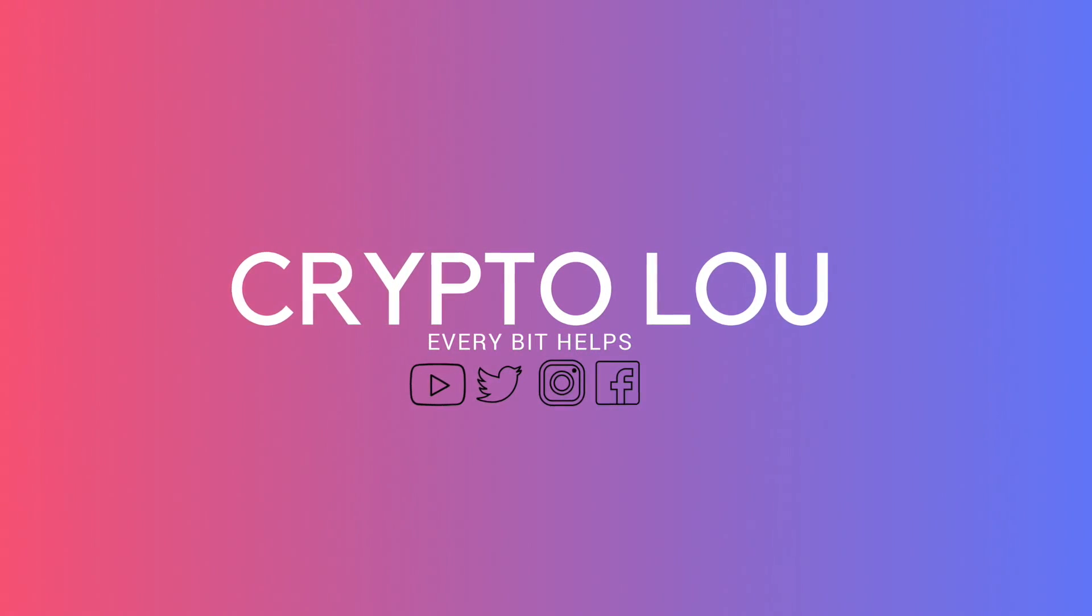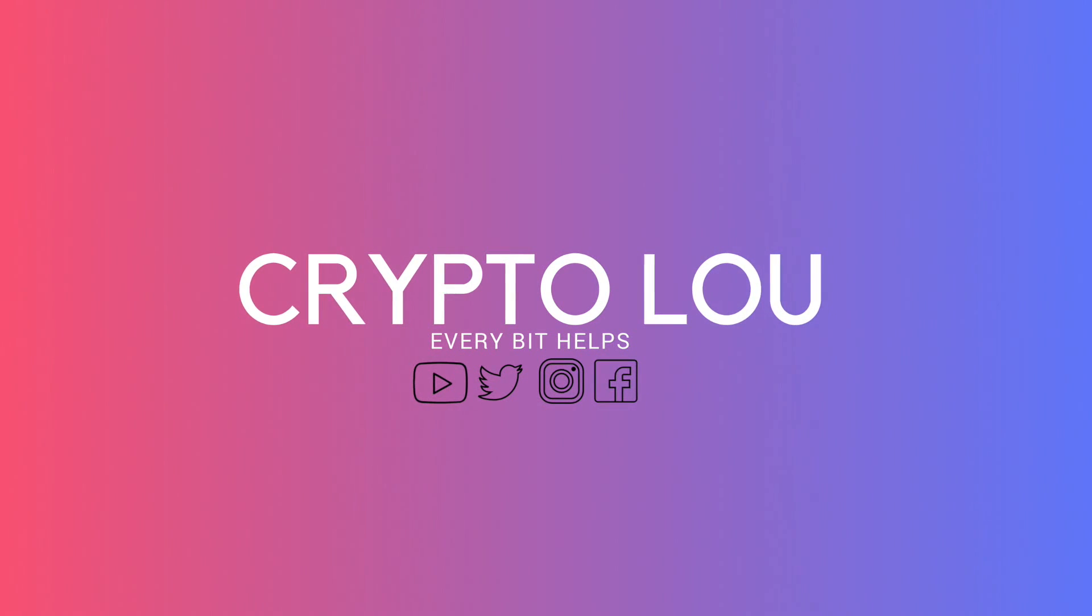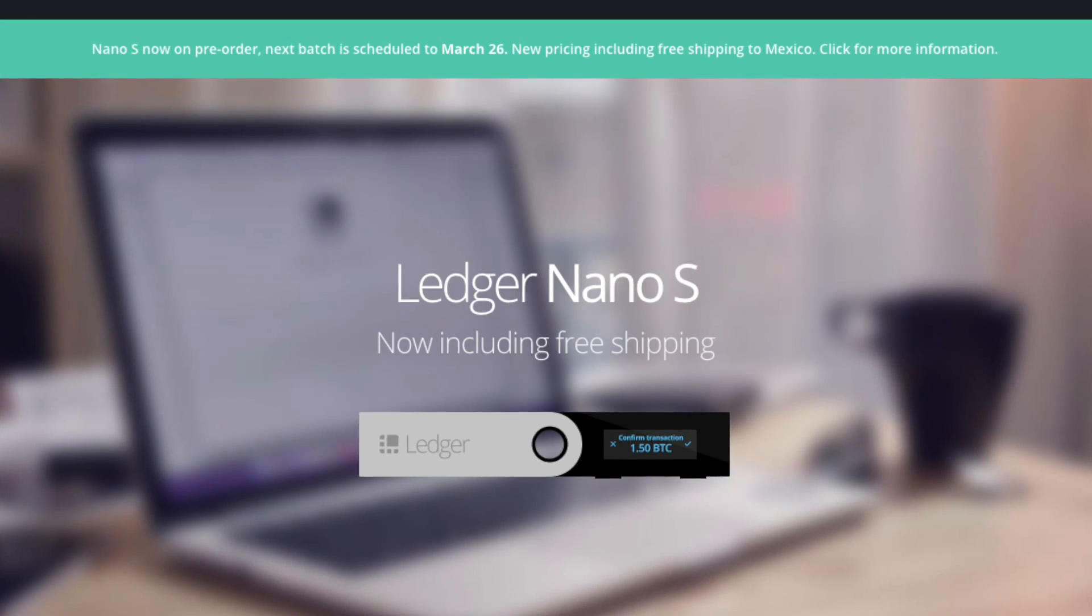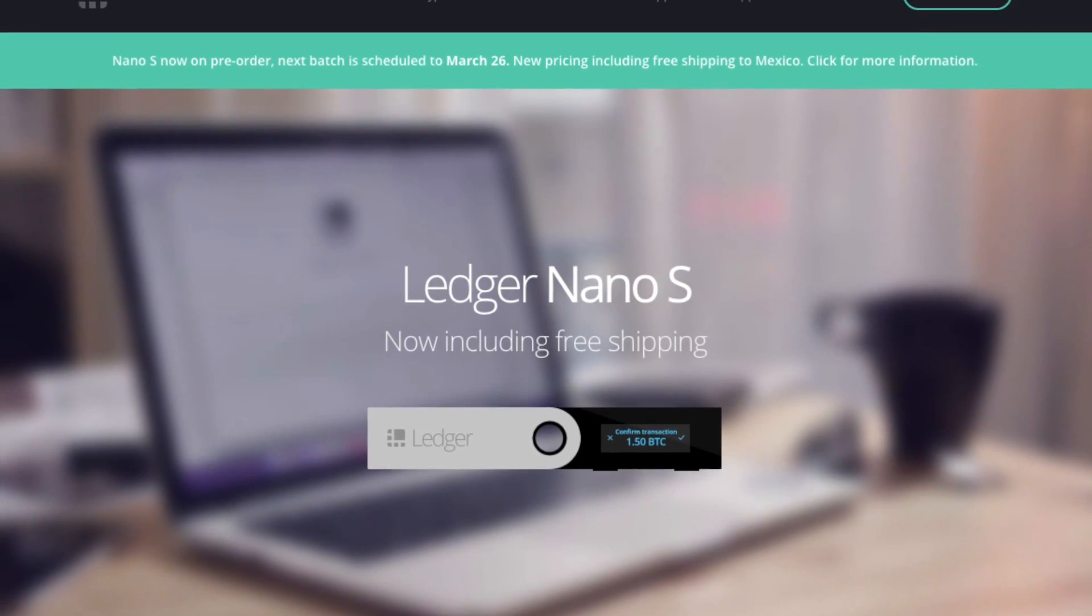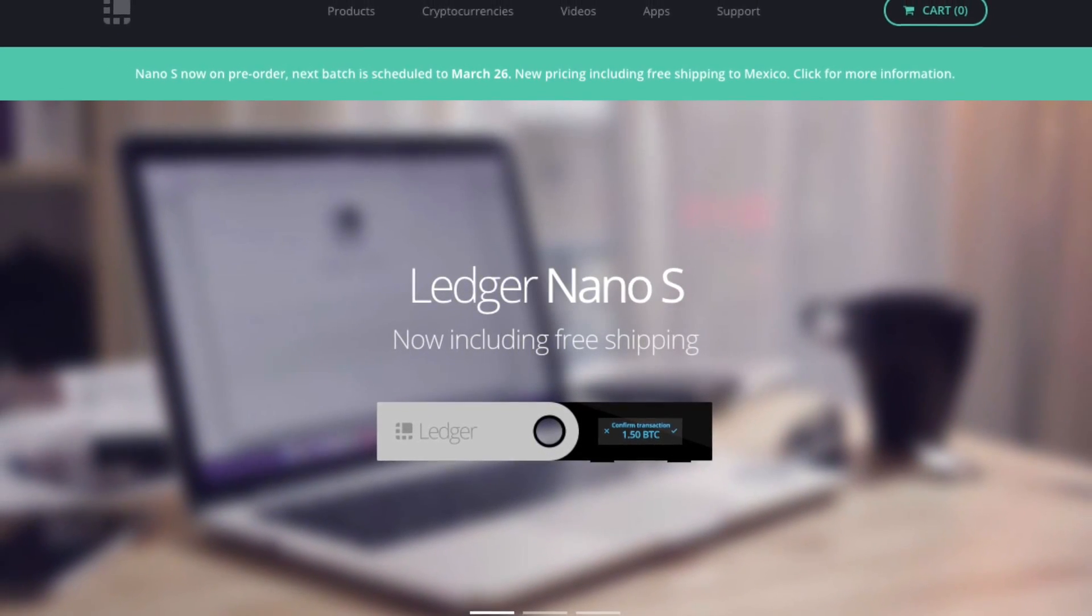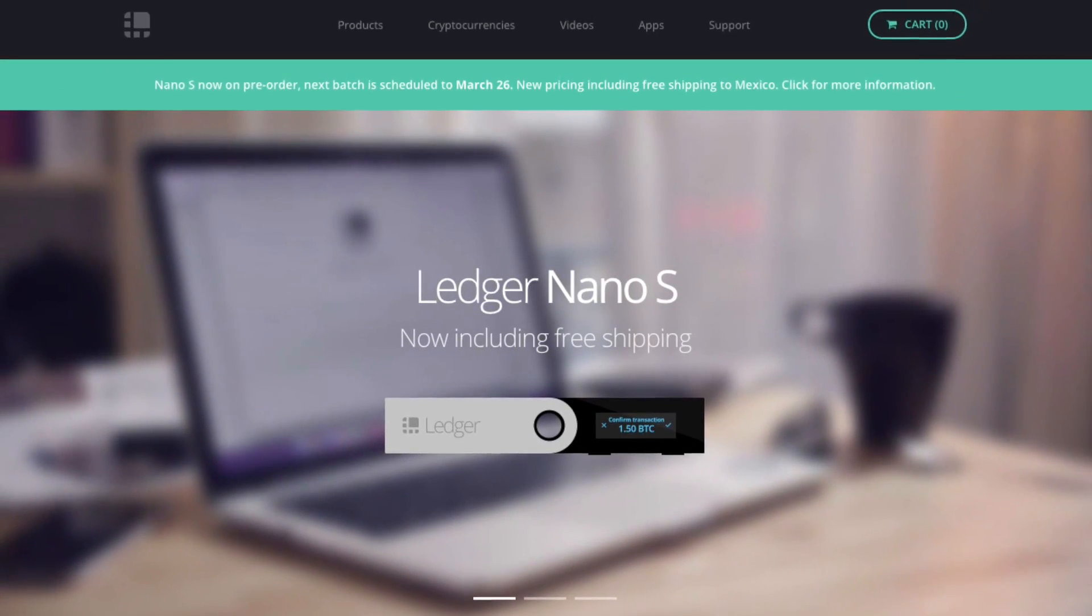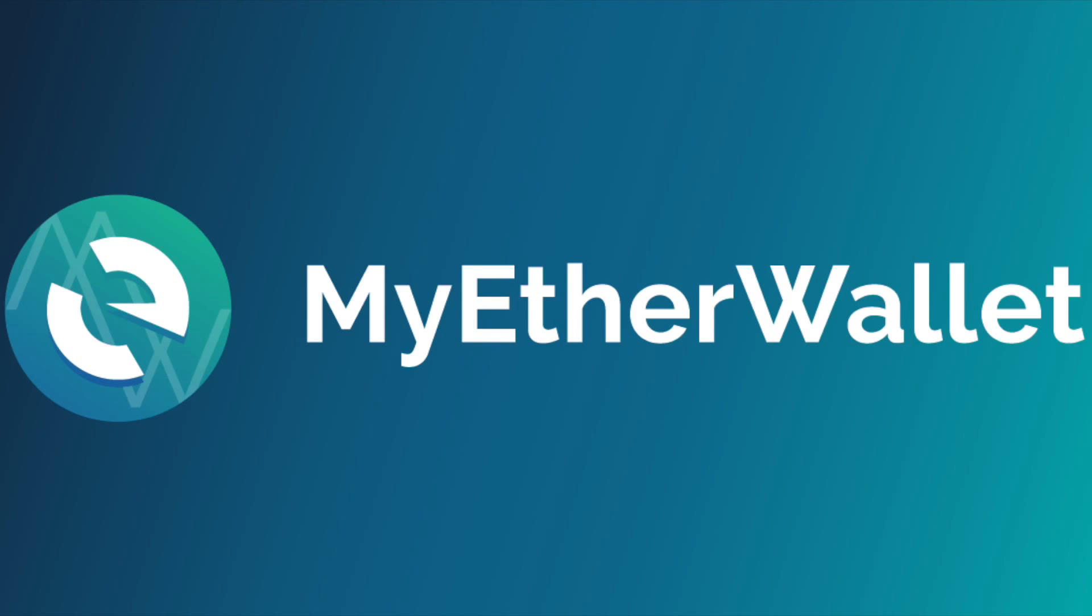Hi, I'm Crypto Lu and welcome to my channel. Today I'm going to be taking you through how to connect up your Ledger Nano S with MyEtherWallet.